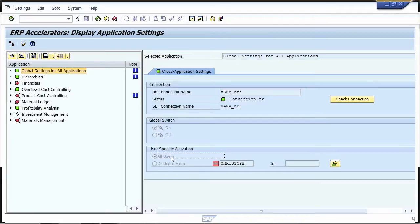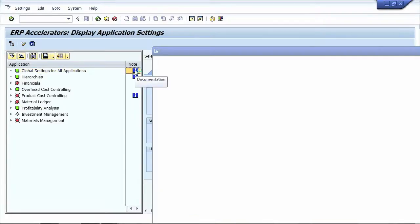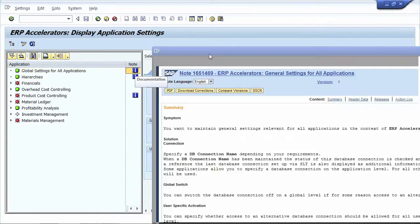You can also jump from the configuration transaction directly to the SAP service notes, providing additional information on the settings.